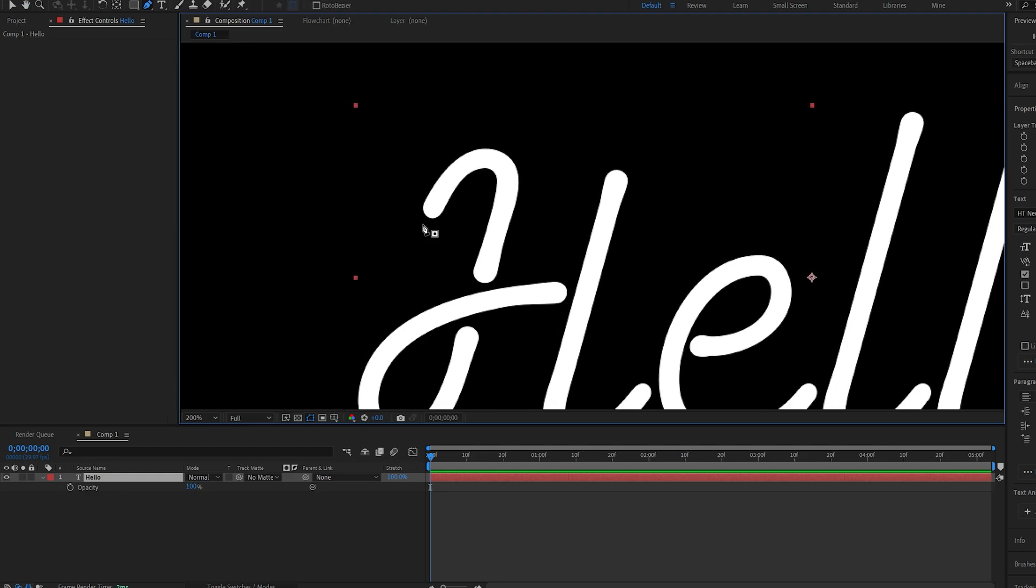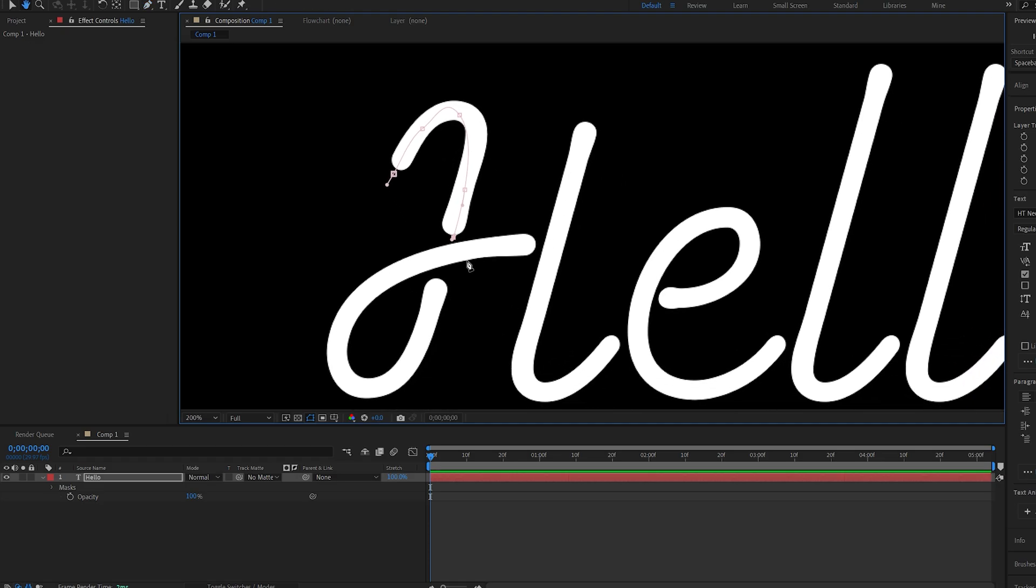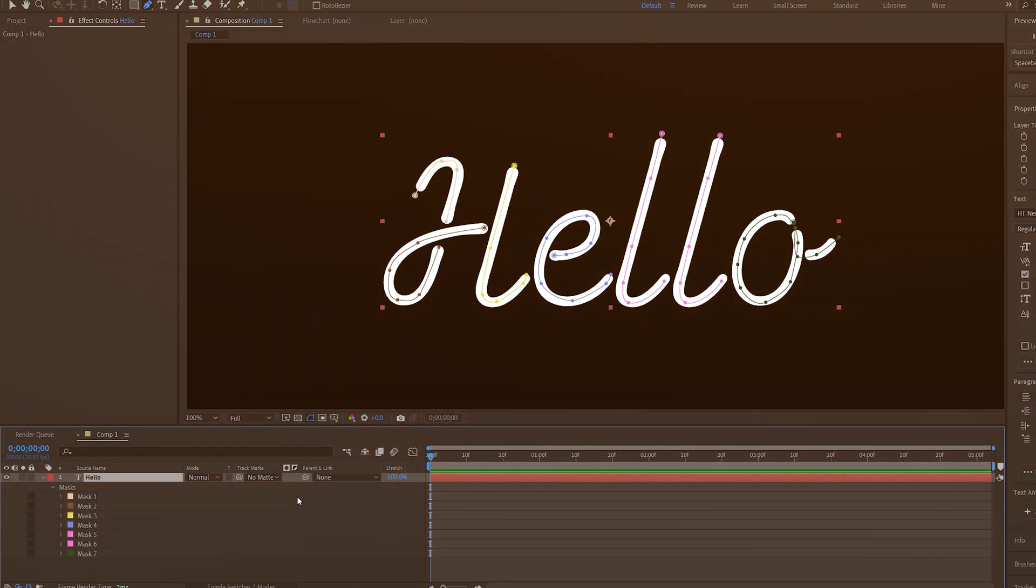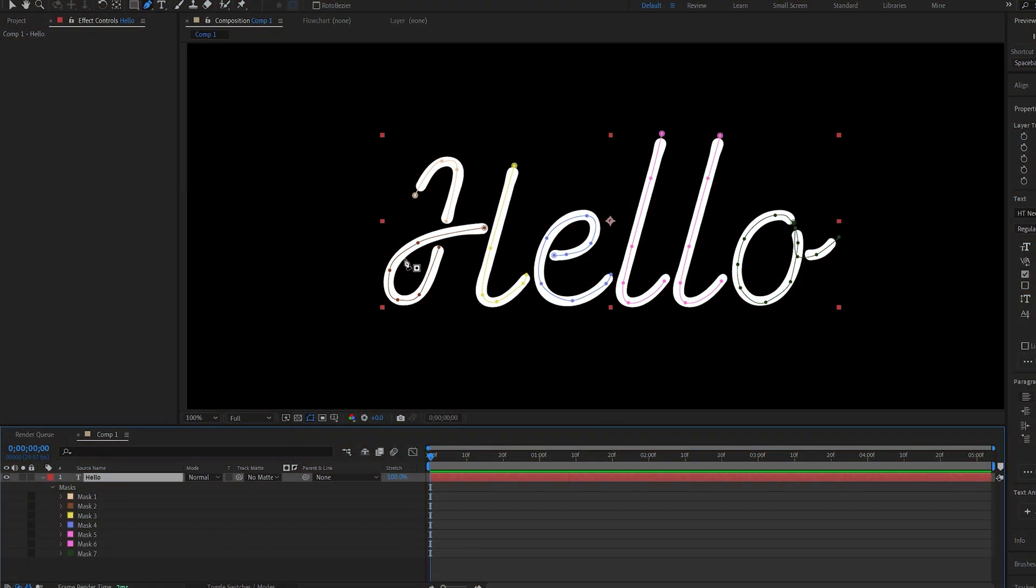So, I'll just draw a few shapes here around our text, and I will obviously speed this up. So, once you're done, it should look something like this, and you can obviously create a single mask around all the text here to create sort of a handwritten effect as well.